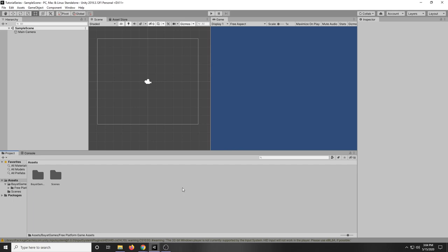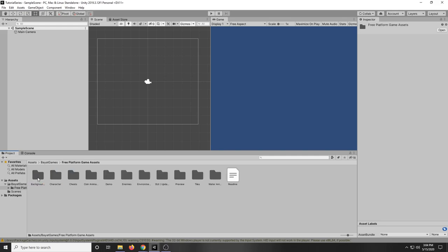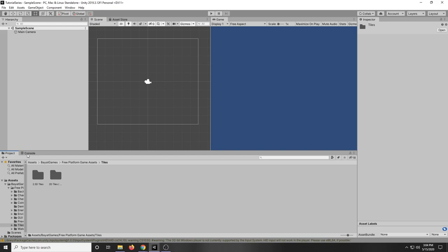So today I'm going to show you how to make a 2D level in Unity using the Tile Palette system. Last video we downloaded the platformer free asset pack and if we click on the folders inside we can see that there's a tiles folder and we're going to click that.